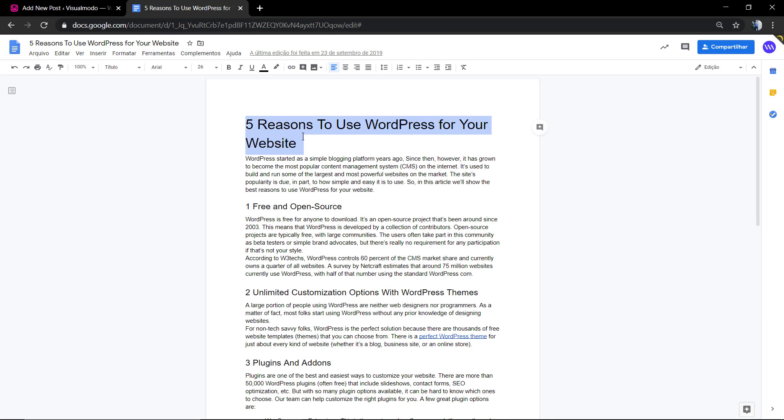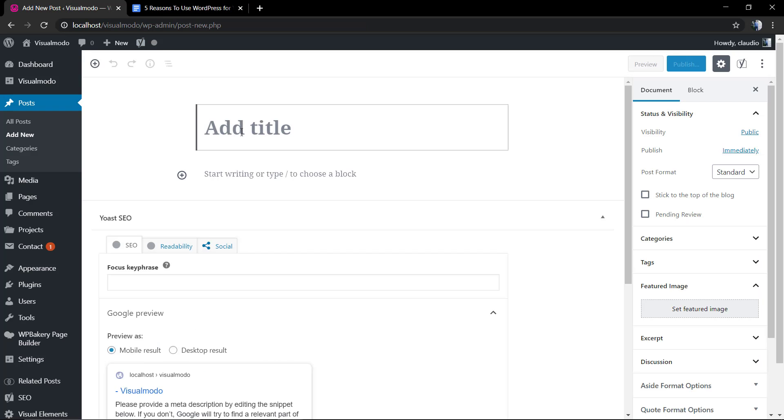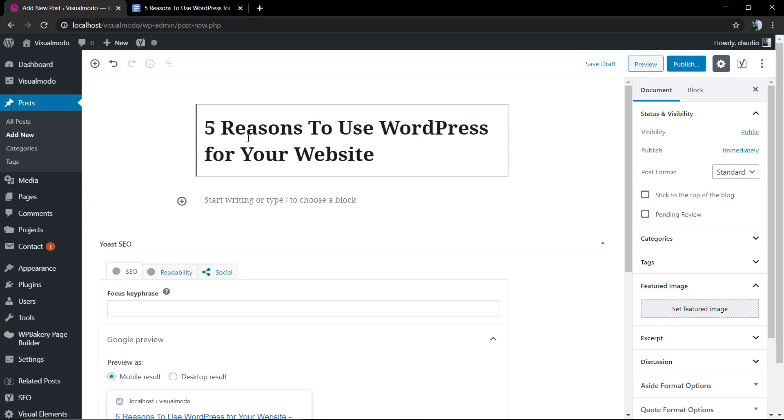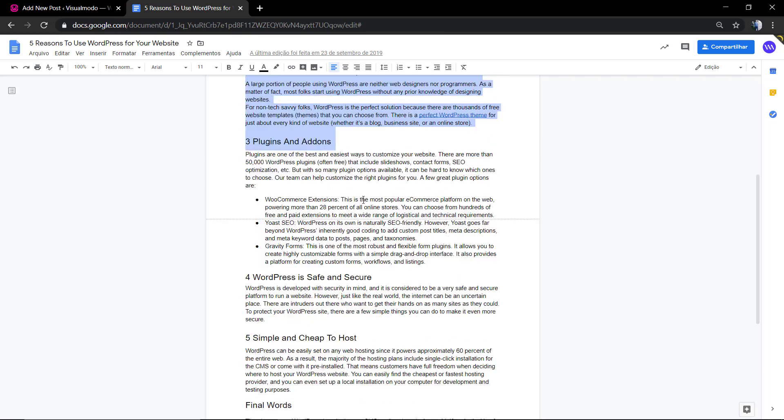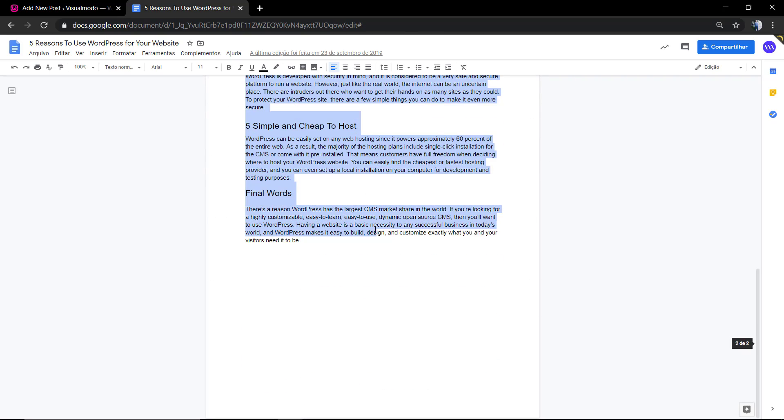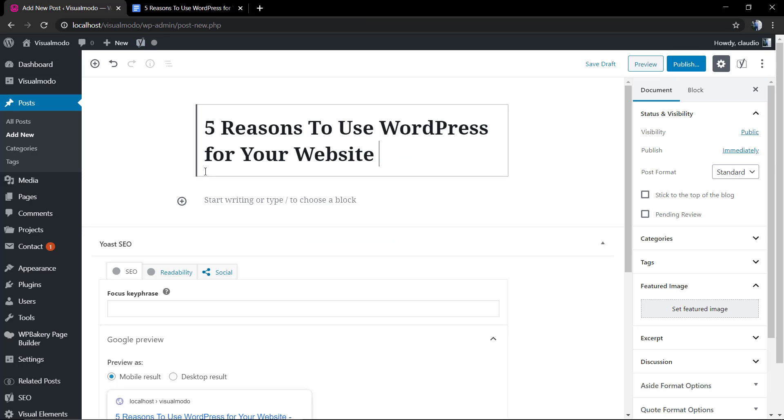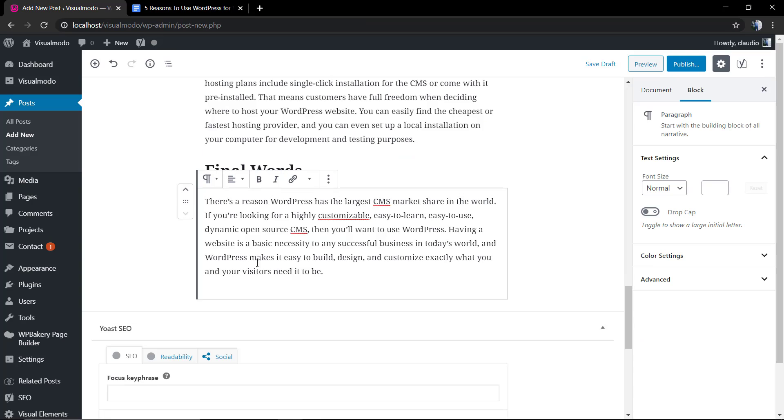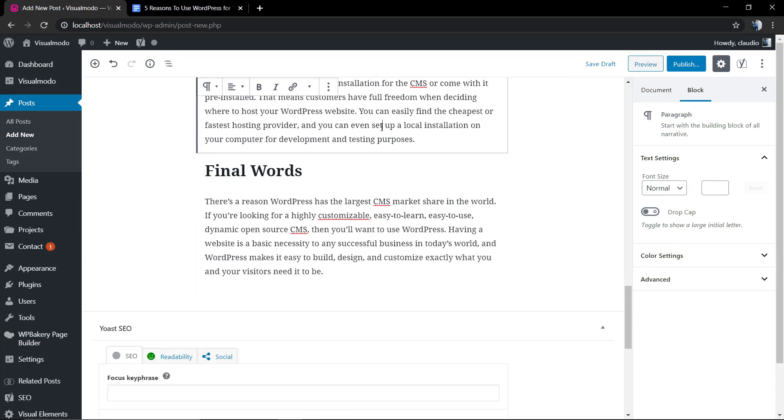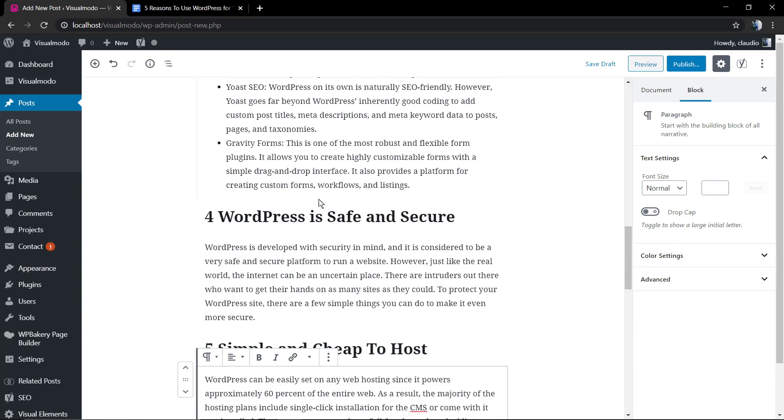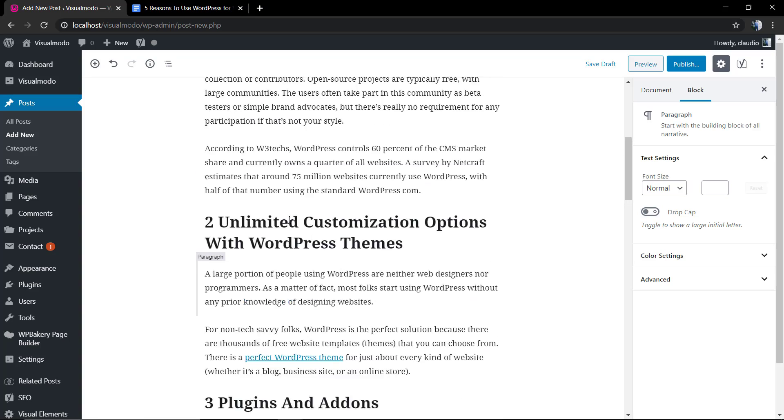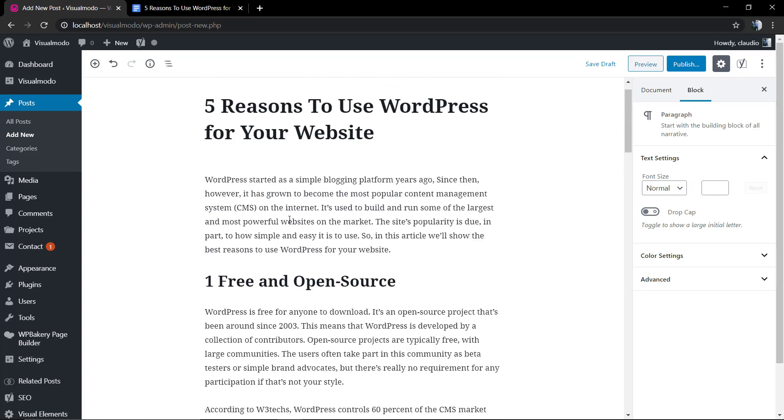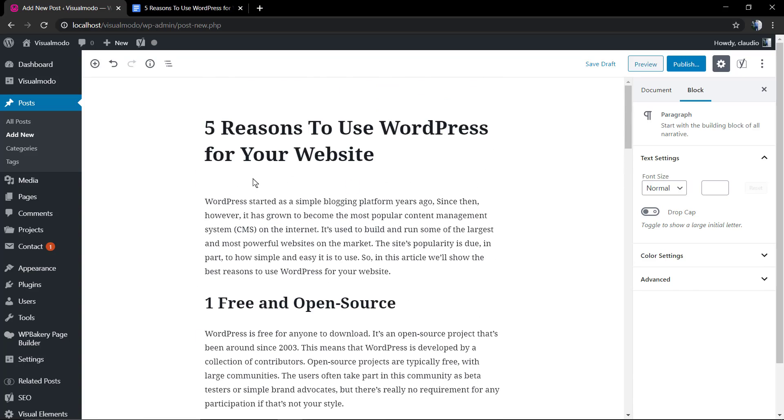The very first thing to do is open the document where we wrote the post and copy the title. Our title is gonna be 'Five Reasons to Use WordPress for Your Website.' Now we're gonna copy the entire post content and paste into the editor page of WordPress. Here we have the post with subtitles and titles.